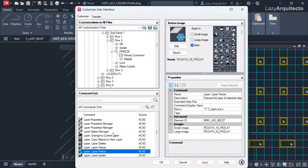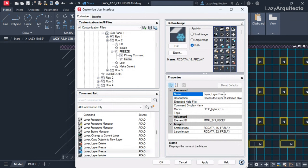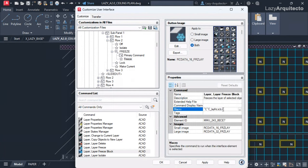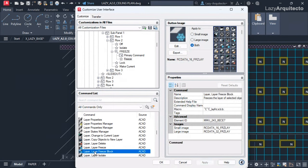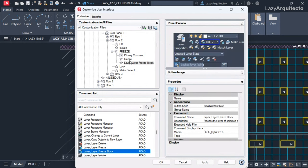Now I have two freeze commands. The key is to duplicate from the command list, not from the customized interface. Now I can rename it 'layer freeze block' and change 'n' for None to 'b' for Block. After hitting Apply, I'll have the layer freeze block command. I can click and drag it all the way up and release it, so now I have Freeze and then Freeze Block.